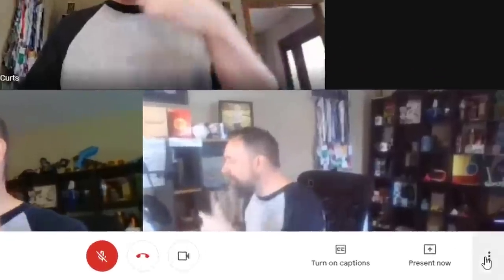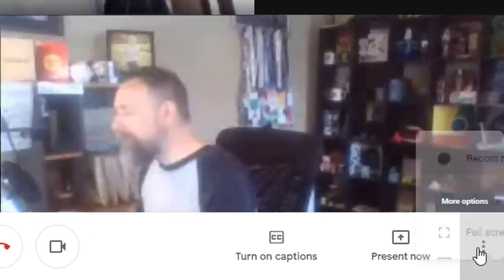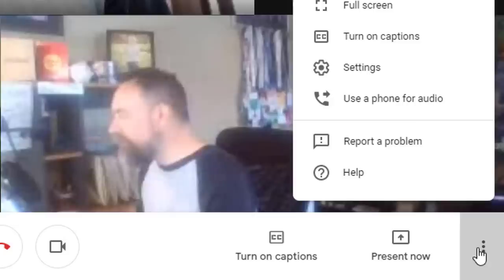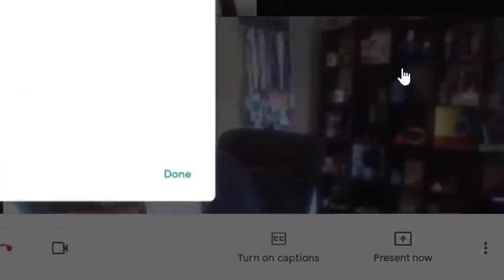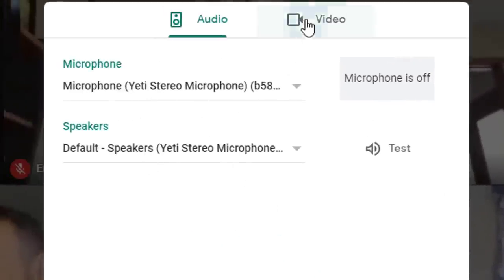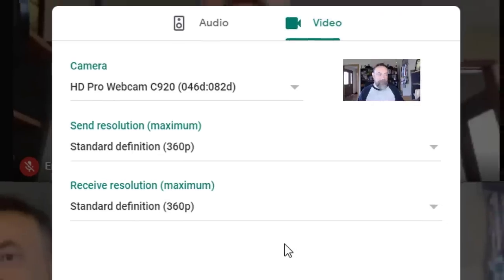In the bottom right hand corner you will find the three dots menu where you'll find additional options. For example, here you'll see the Settings option where you can select and control your microphone, your speakers, and your web camera.